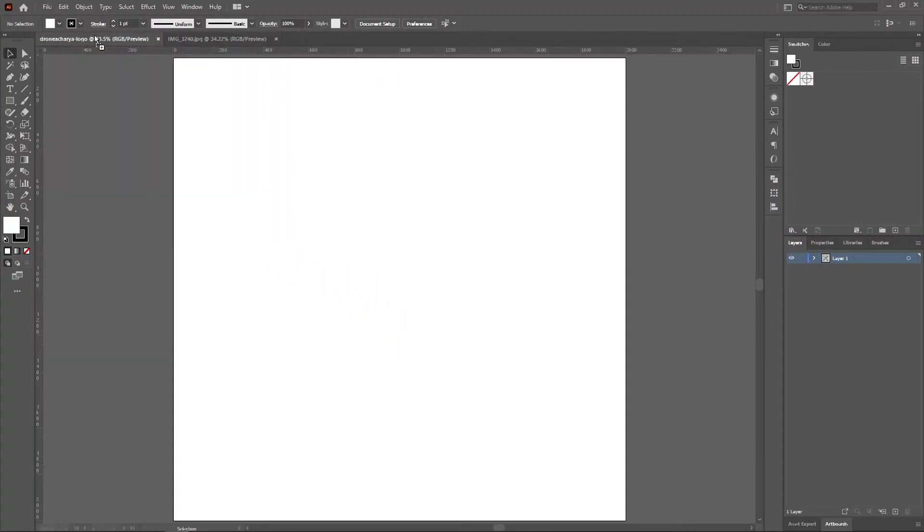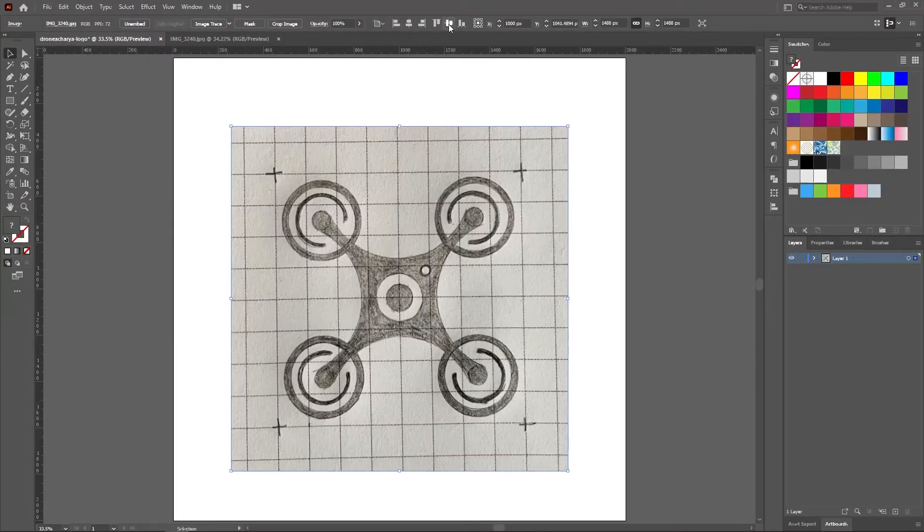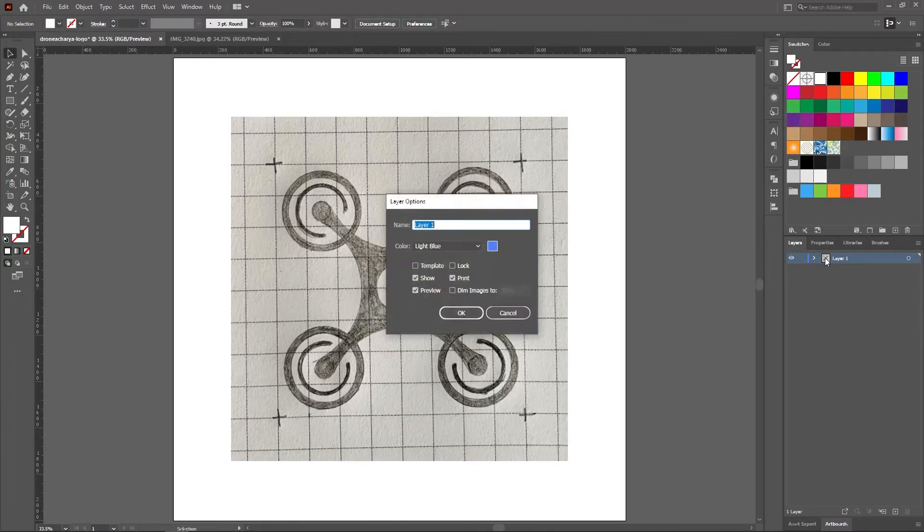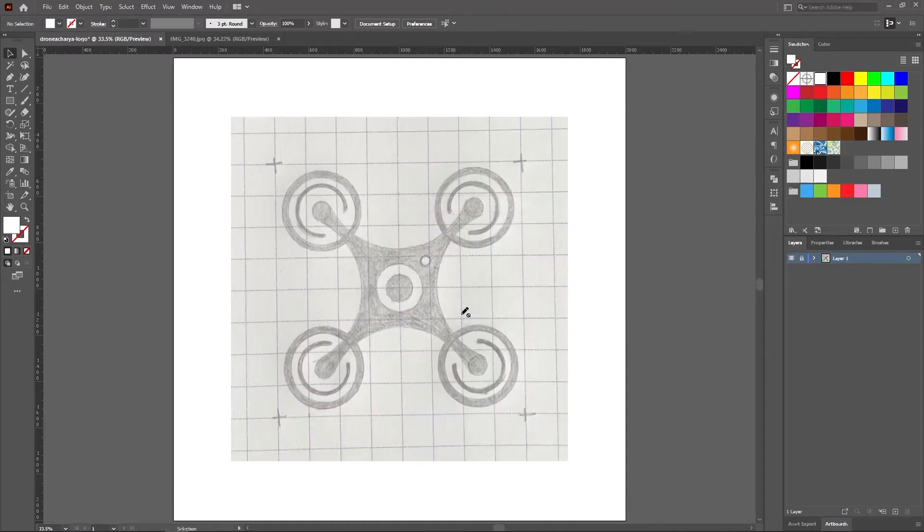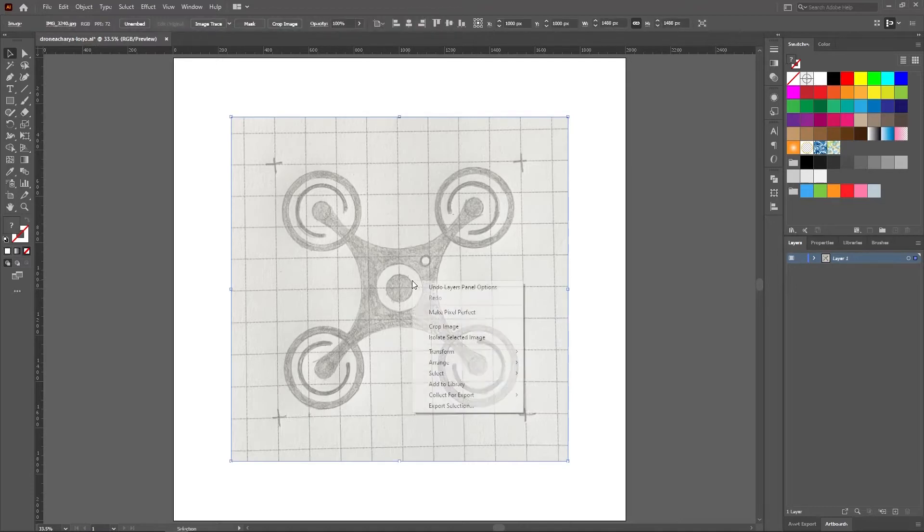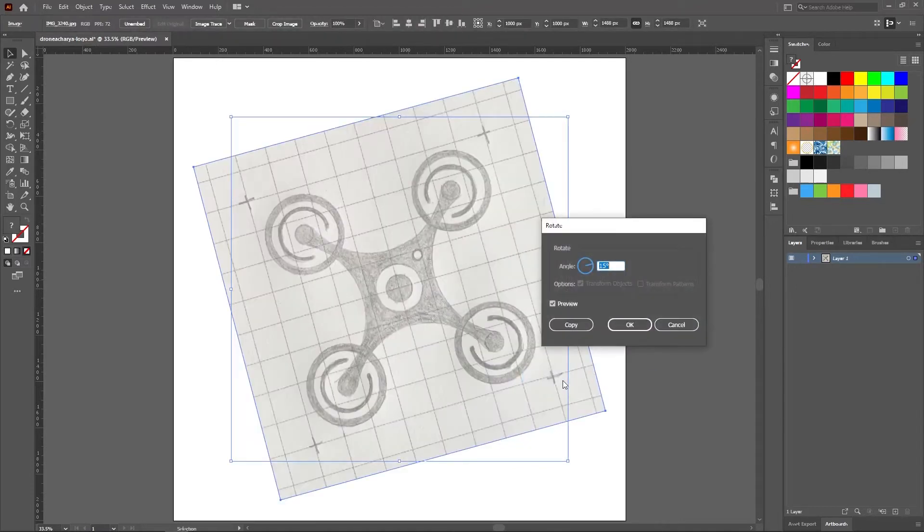Now let's drag the reference sketch onto the canvas. Click on the square of the current layer and check the template box. It will dim down the image so that we can illustrate easily. Also I am going to unlock the layer and rotate the reference image to 45 degrees so it becomes easy for us to take accurate proportions.